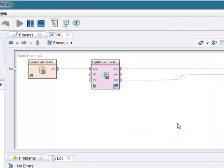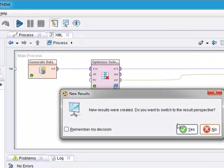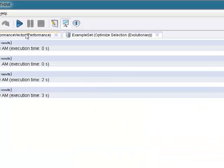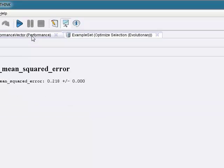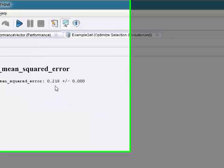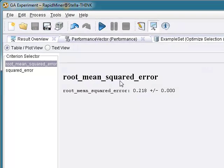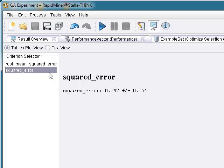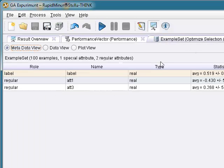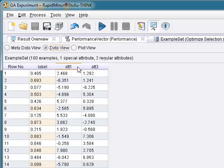Now it may take a little bit longer. Oh, that was quick. Fast machines do better, of course. Performance vector, 0.218, even better, 0.047. Example set, oh, in this case, we still got attribute one and three. So for this particular experiment, it looks like by fooling around with the population a little bit, it really didn't make much of a difference as far as which were the better attributes to help explain the label.